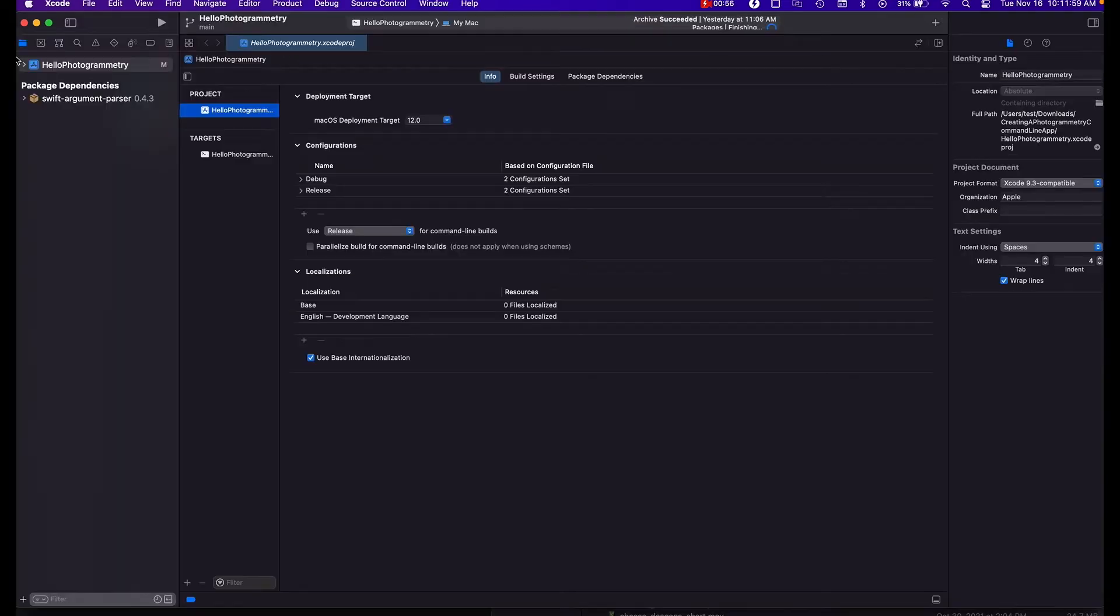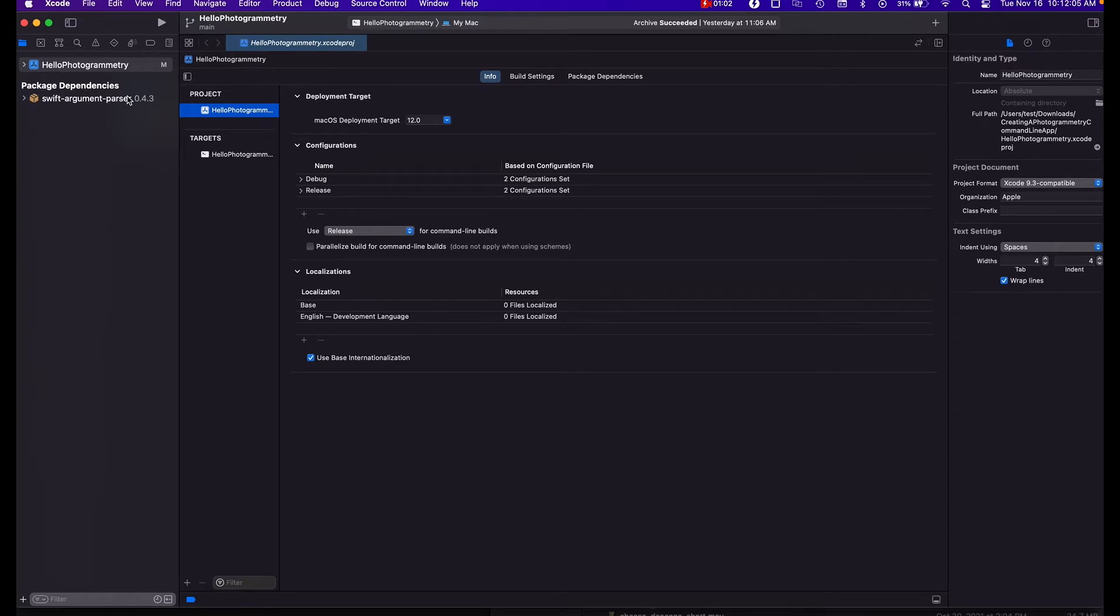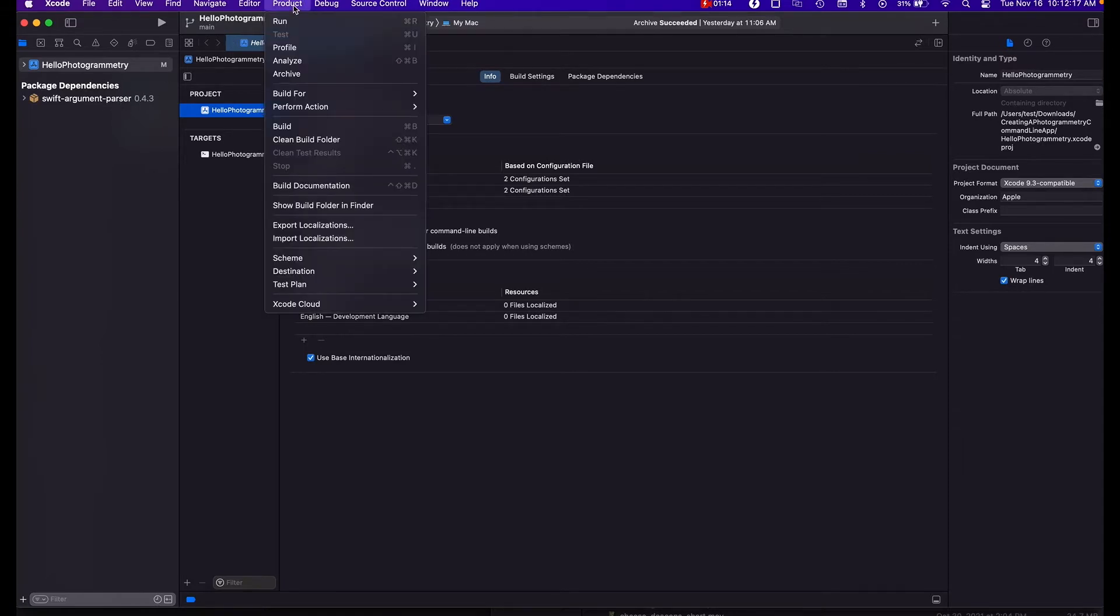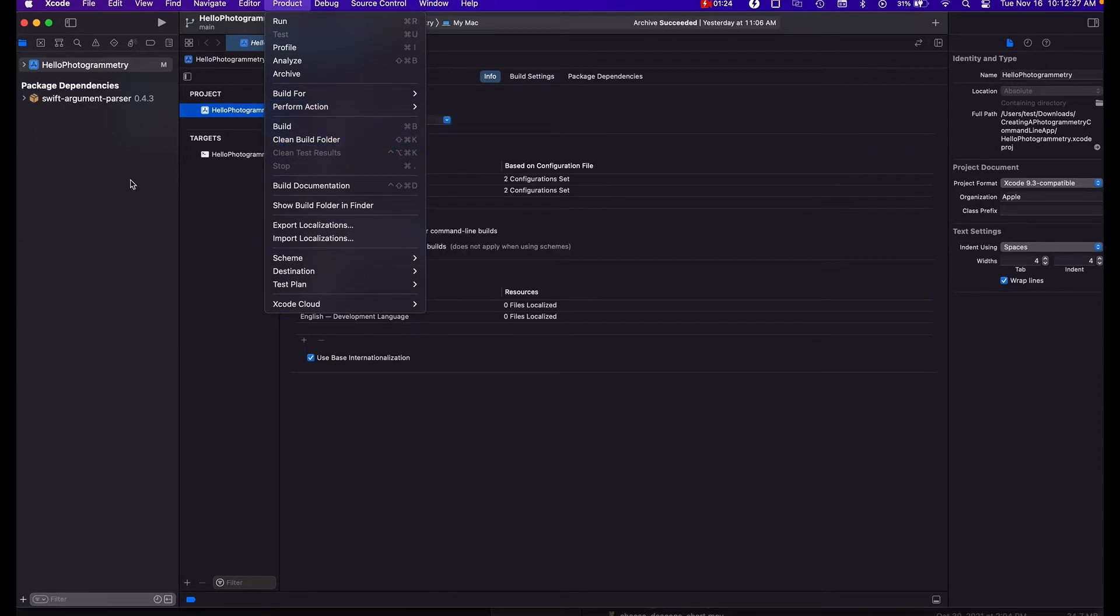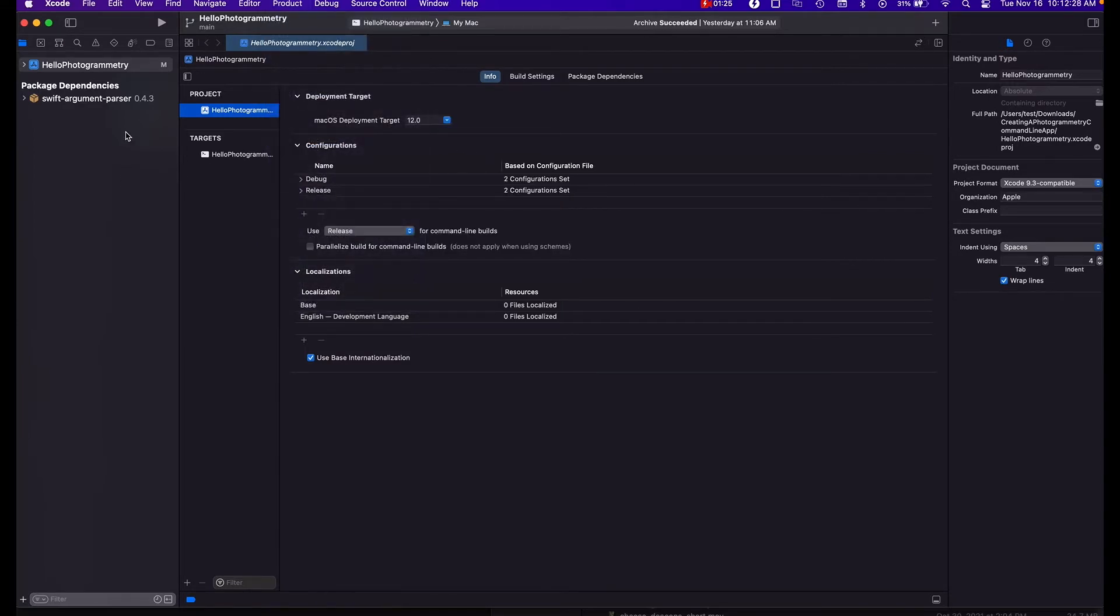The initial time that you launch this you're probably going to get some errors, especially with the Swift argument parser. Basically what I did to fix this was go into your product and then you do the clean build folder. Actually do this a couple times to make the error go away.